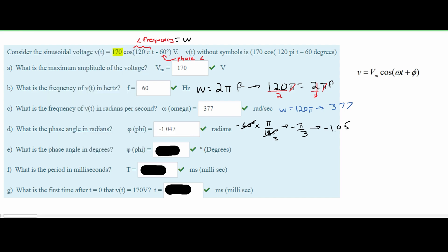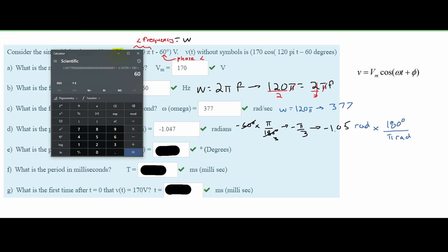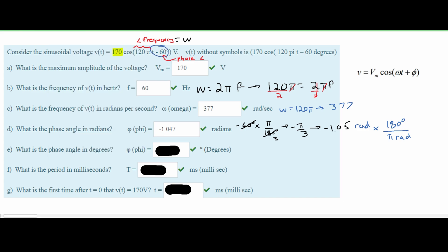We are asked what is the phase angle in degrees. We can convert back from radians to confirm. Our phase angle in radians is negative 1.05 rads. To convert to degrees, we multiply by 180 degrees over π — the radians cancel out — and we get 60, which is negative. So the answer for this part is negative 60 degrees.